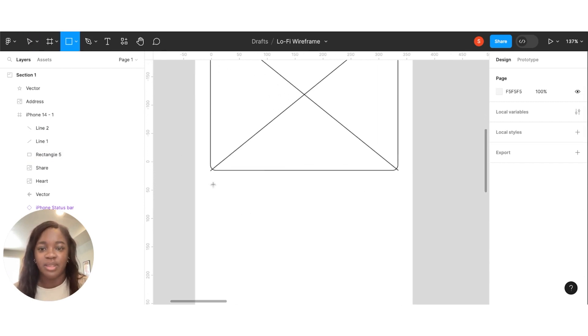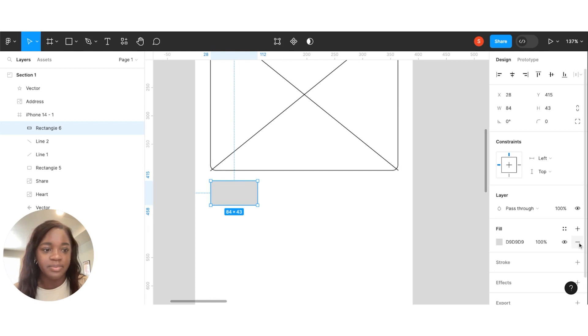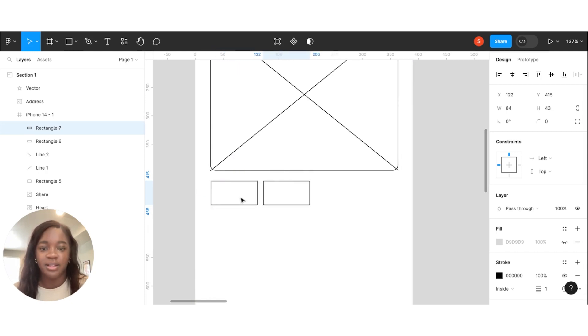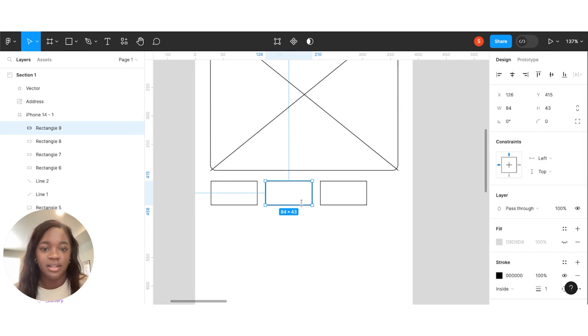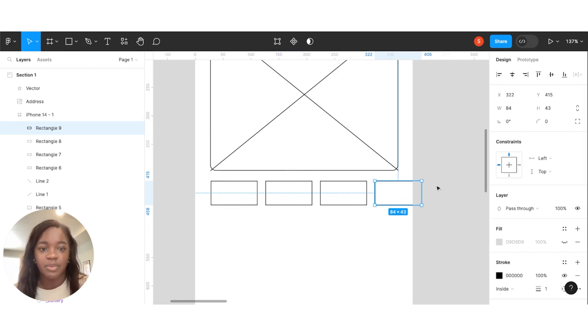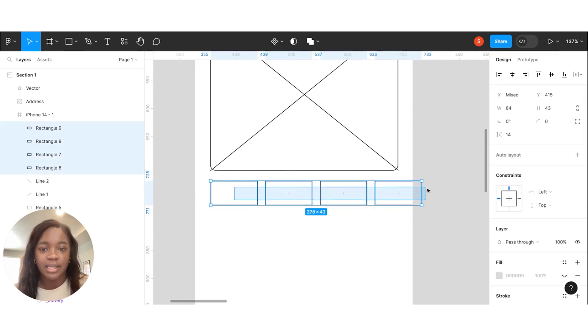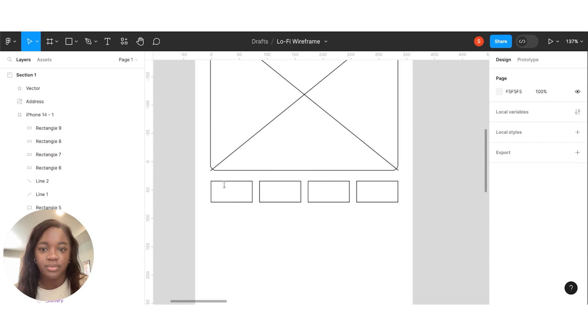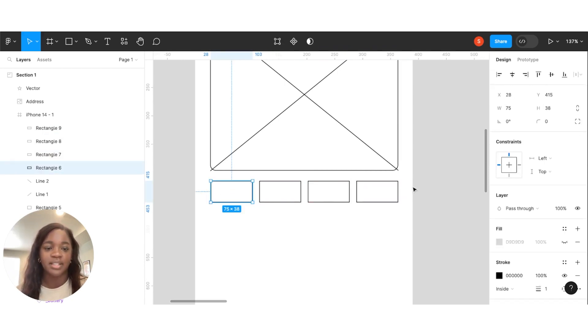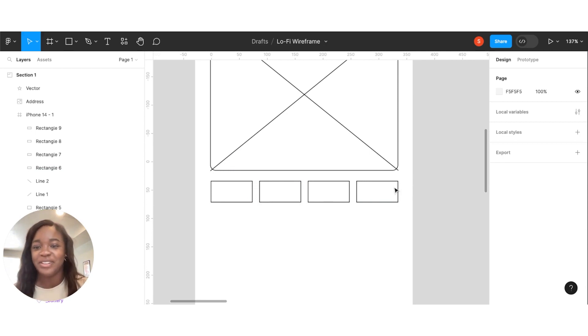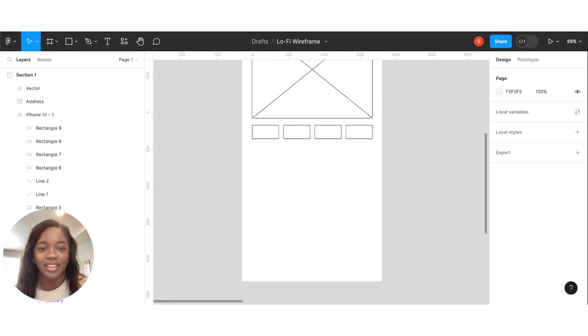And then we're going to do the same thing for the carousel down below. Remove that. And then we'll just copy and paste these across. We might need to make these a little bit smaller. Are we okay with that spacing? Good enough. Again, wireframe. Don't feel like you need to get too bogged down in everything.